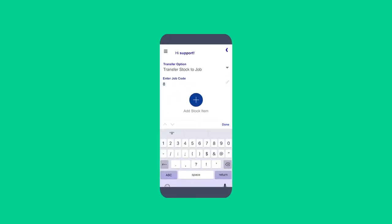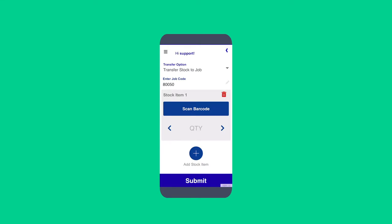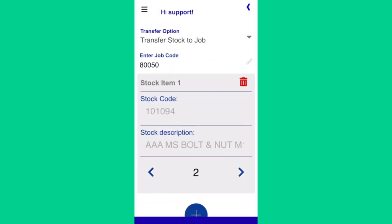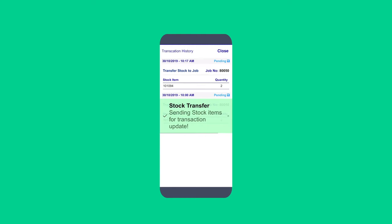Quickly add the stock item that you want to transfer by selecting scan to scan the barcode. Confirm the quantity you want to transfer — your stock transfer has instantly been recorded into your MYOB system.